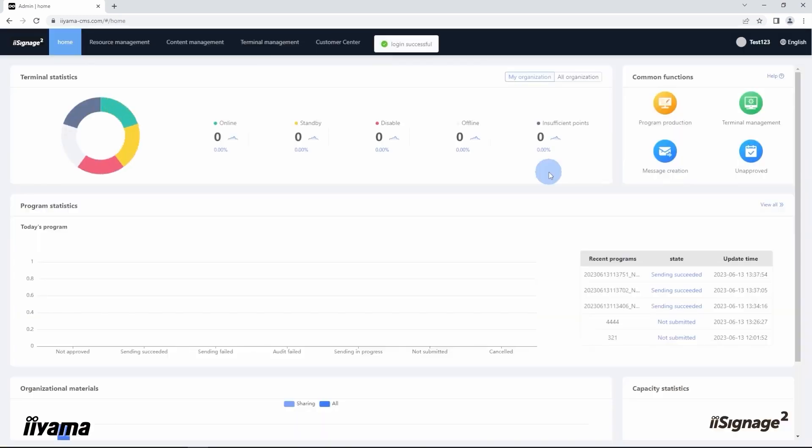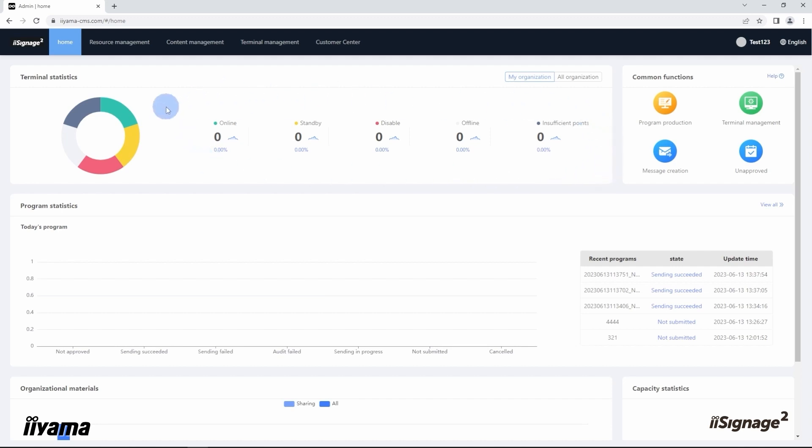This is the home page of iSignage2, and here we can get an overview on our system and all our screens connected to it. In my case, as you can see, I don't have any screens yet. Let's add one.